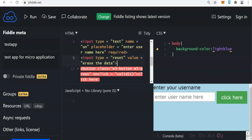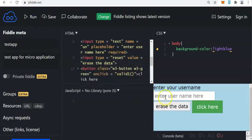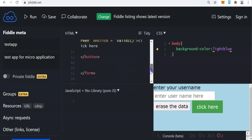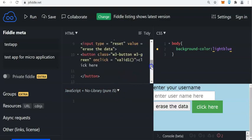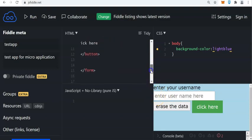If you change your mind, anytime you click erase the data, it will come back to the previous state of the text field. Now let us write a program to validate this. So this is now the field box. If you click the button, the function is right here. Let's call it 'valid'.